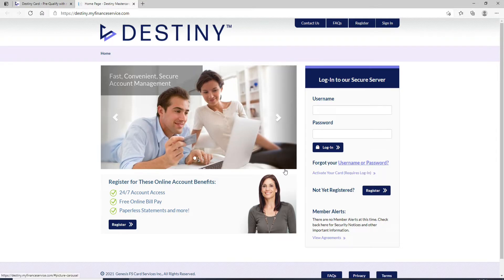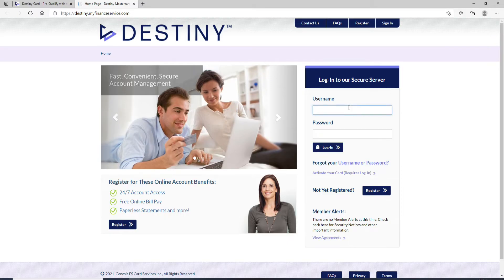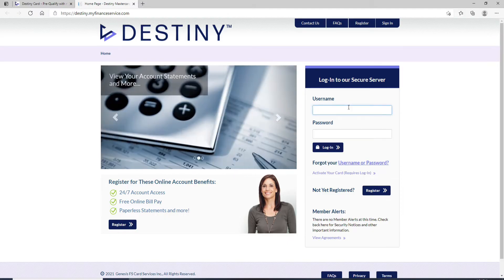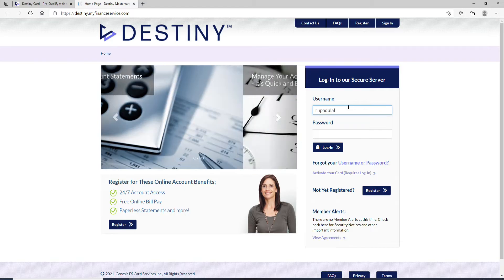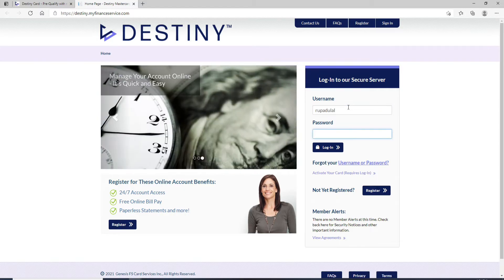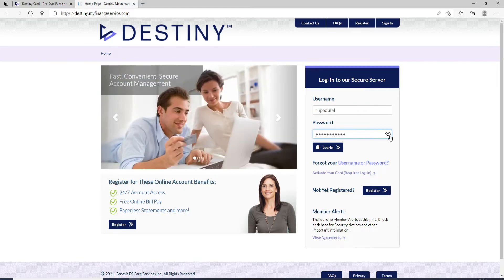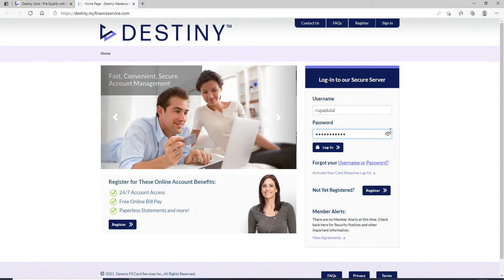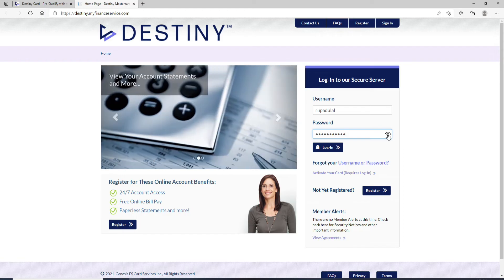As soon as you do that, on the next tab you'll see a login portal where you can enter your username and your password in order to log in. Start by entering the username associated with your account, then move on to the next field and type in your password.